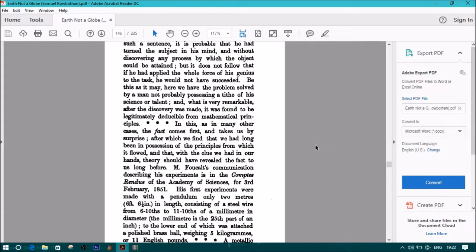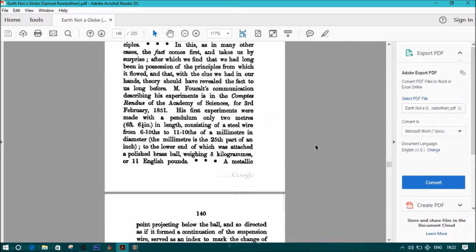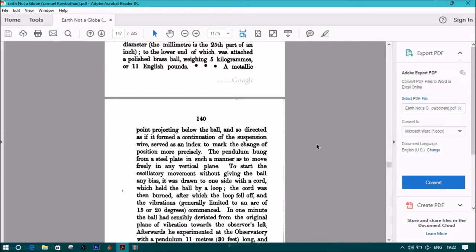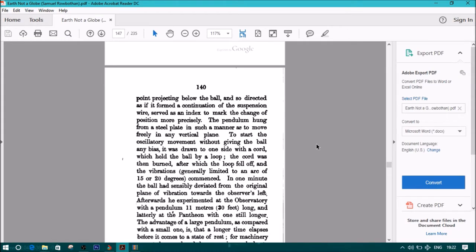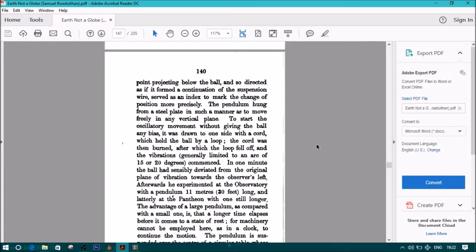Be this as it may, here we have the problem solved by a man not probably possessing a tithe of his science or talent, and, what is very remarkable, after the discovery was made, it is found to be legitimately deducible from mathematical principles. And note, in this, as in many other cases, the fact comes first and takes us by surprise, after which we find that we had long been in possession of the principles from which it flowed, and that, with the clue we had in our hands, theory should have revealed the fact to us long before. M. Foucault's communication describing his experiments in the Comptes Rendus of the Academy of Sciences for 3rd February, 1851. His first experiments were made with a pendulum only 2 meters at 6 feet 6 and 1/4 inches in length, consisting of a steel wire from 6 tenths to 11 tenths of a millimeter in diameter. The millimeter is the 25th part of an inch, to the lower end of which was attached a polished brass ball weighing 5 kilograms or 11 English pounds.